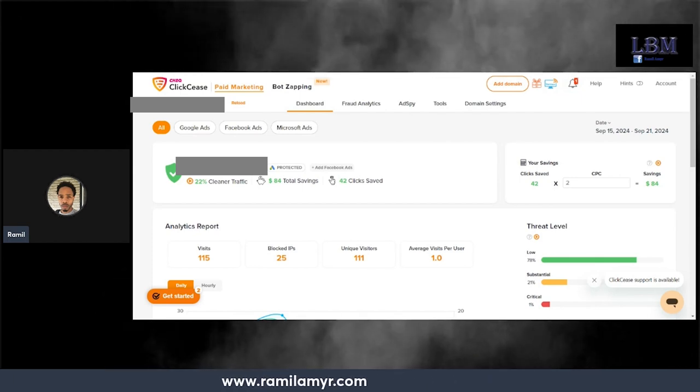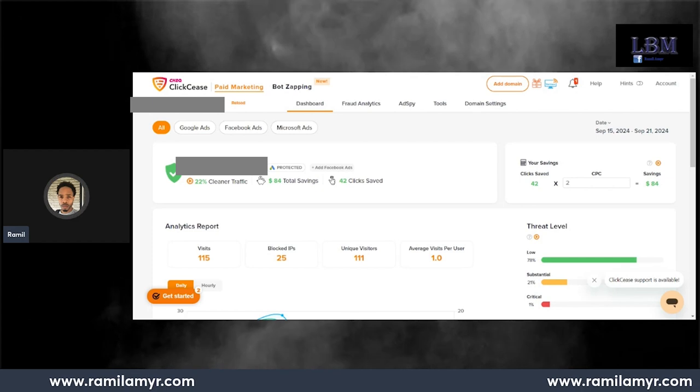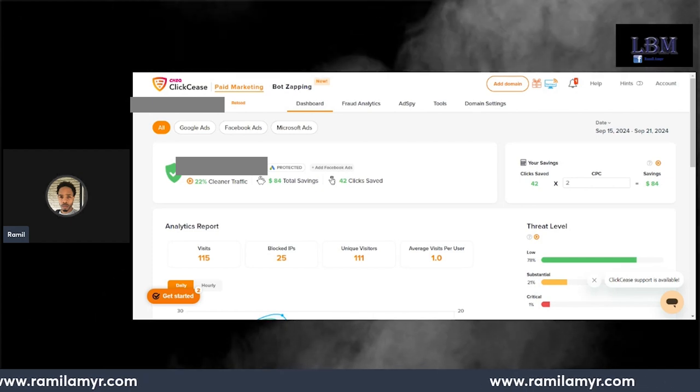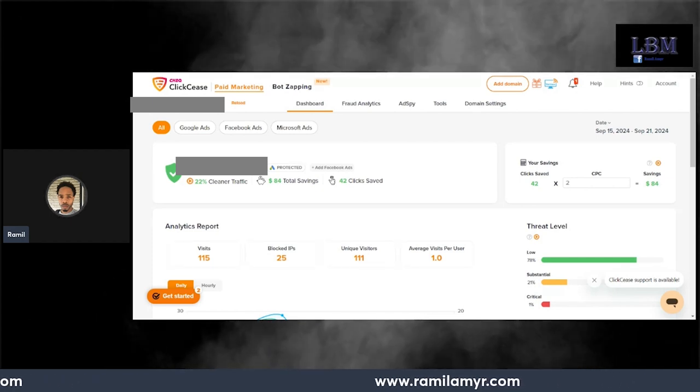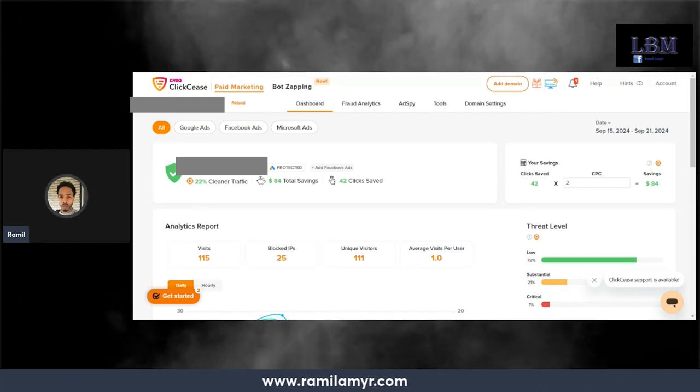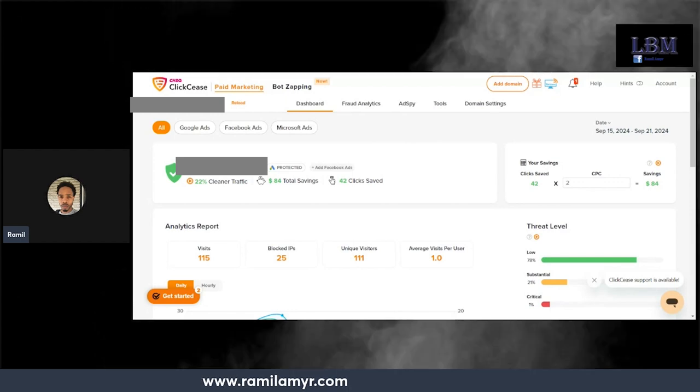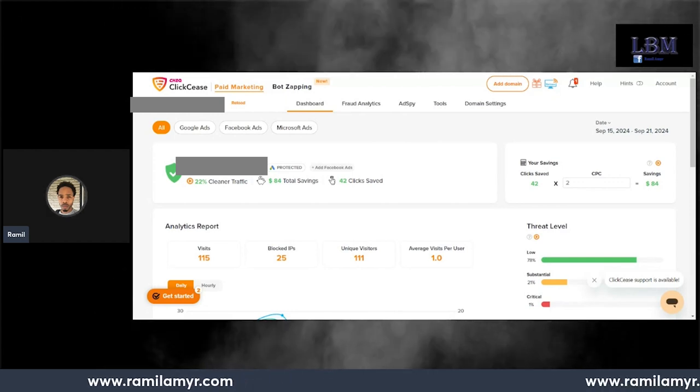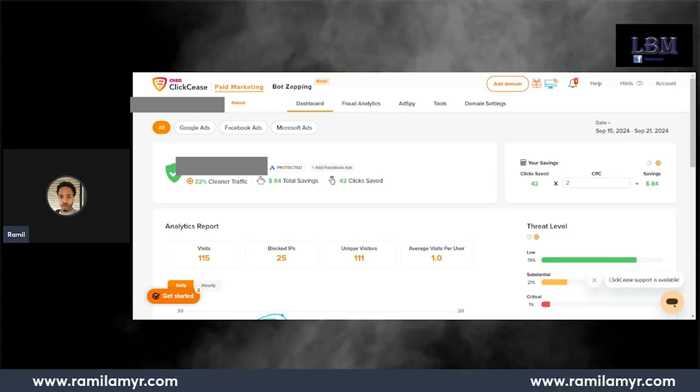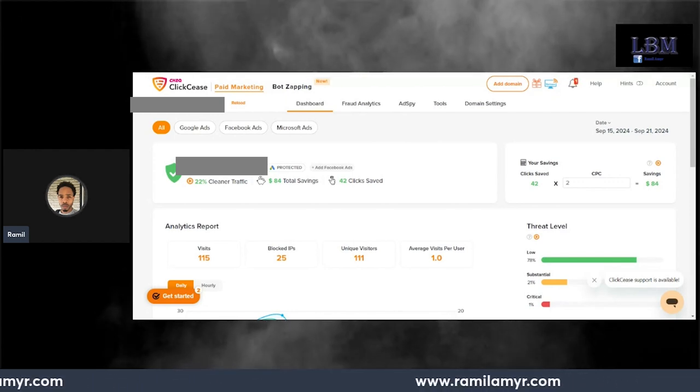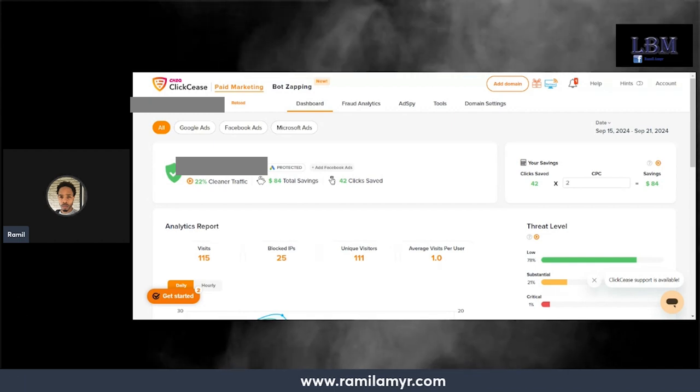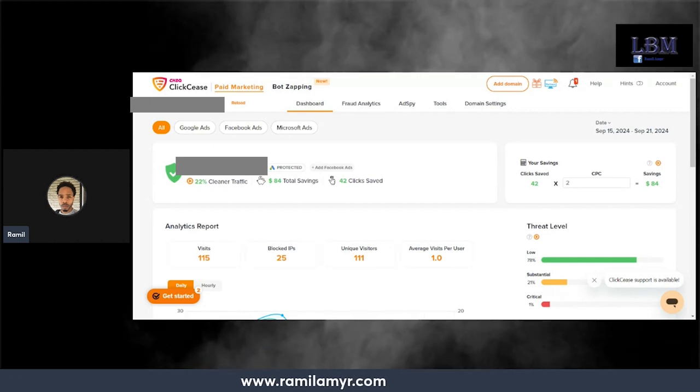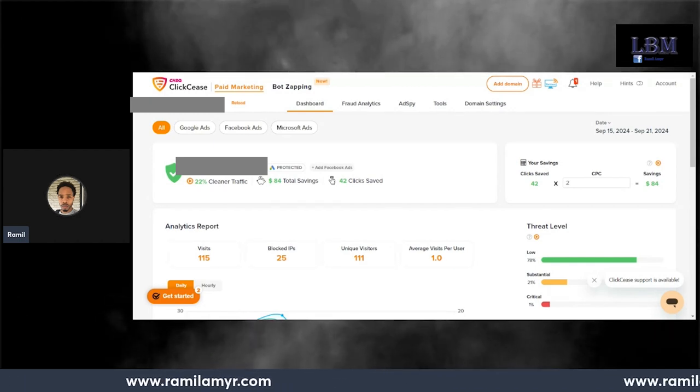I did the ClickCease free trial for the first week and I'm going to give my assessment. To be honest, I did do the free trial and I did go ahead and purchase the first month. I'm going to tell you why.